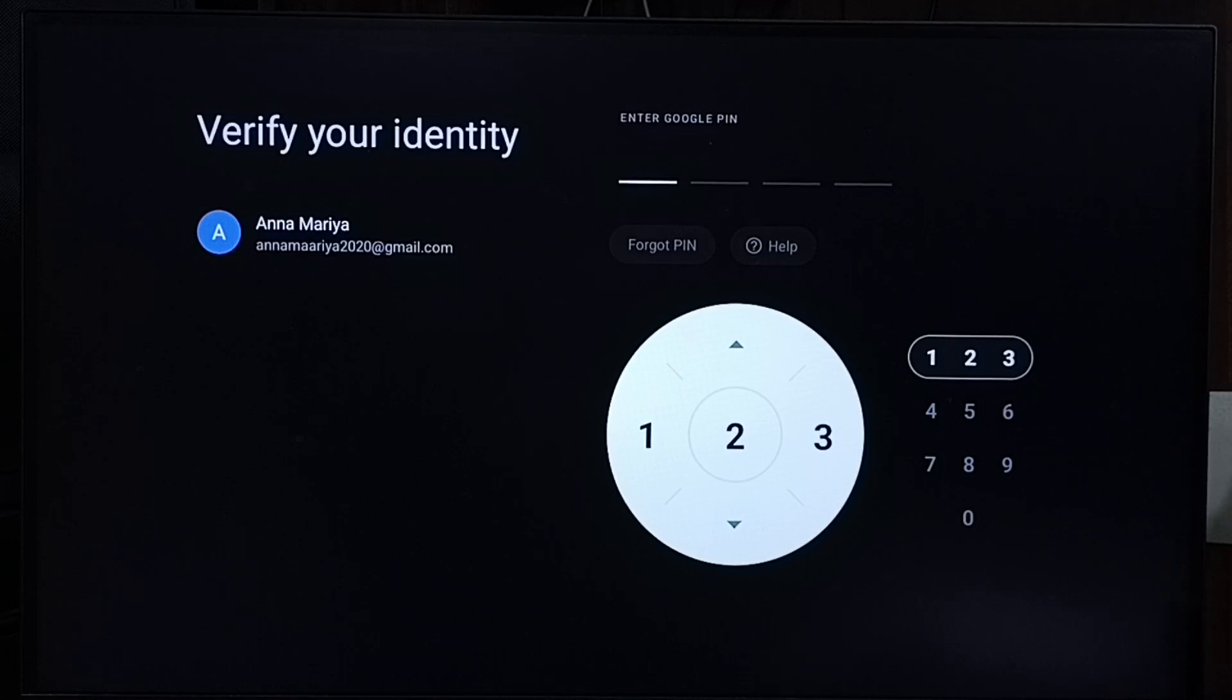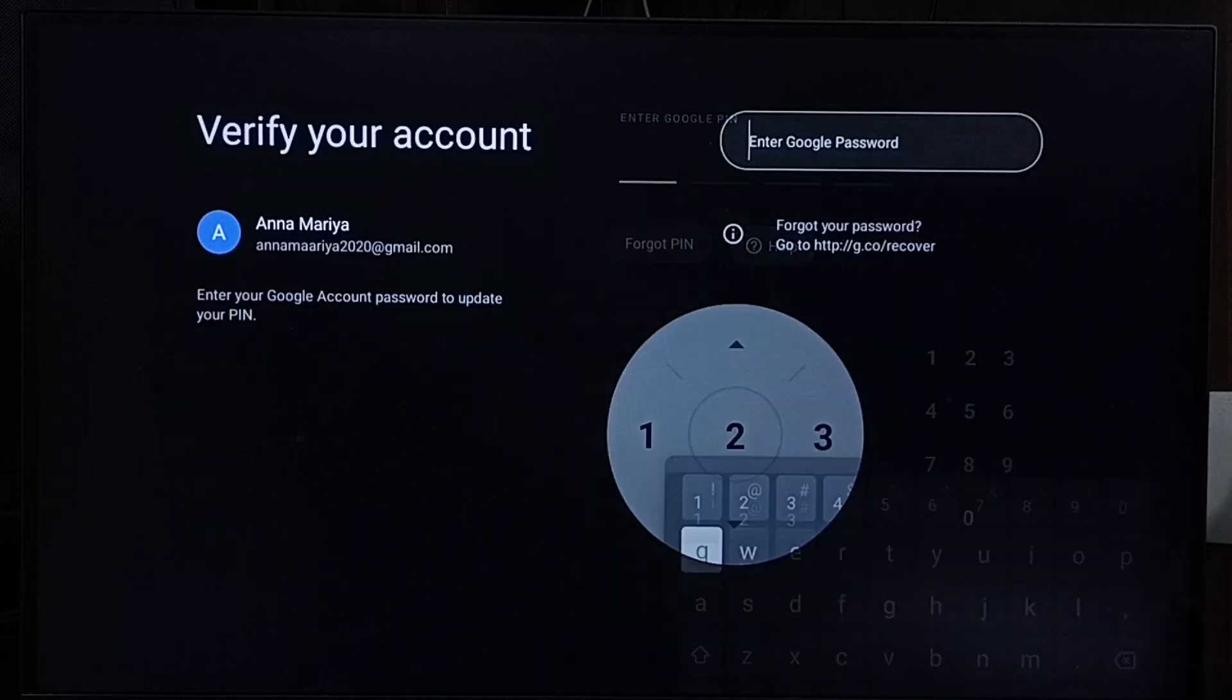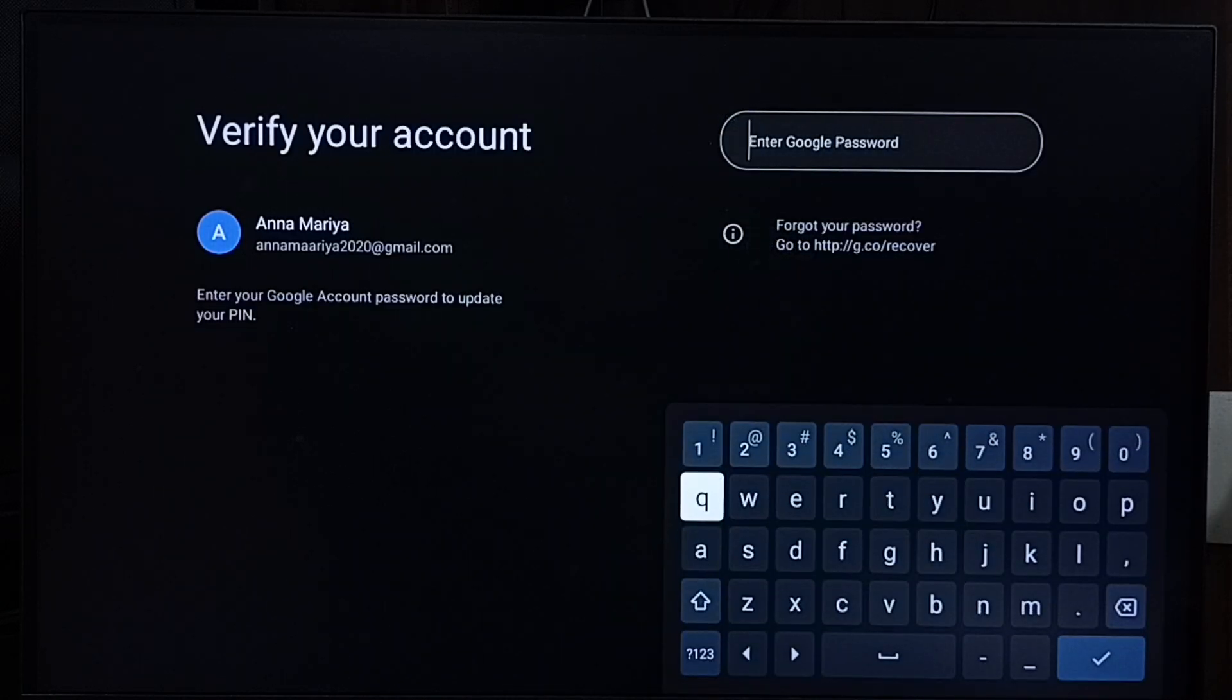Let me select forgot PIN. Here we need to enter the password of this Google account.